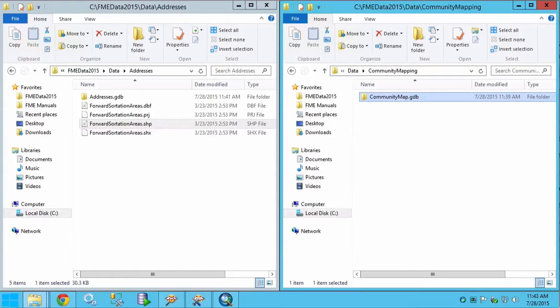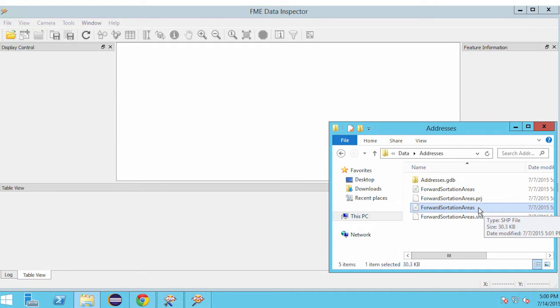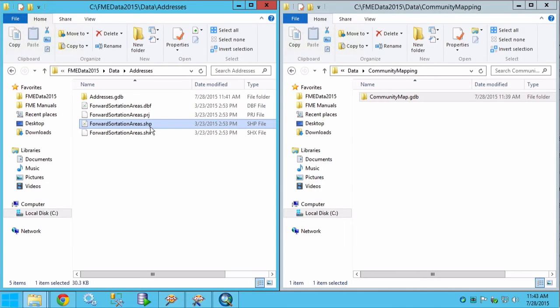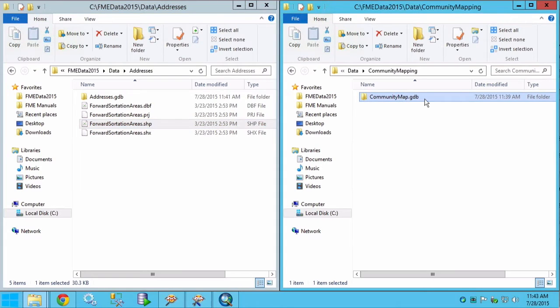The Esri shapefile forward sortation areas file denotes different postal districts covering Vancouver. We will load this data into an existing file geodatabase.